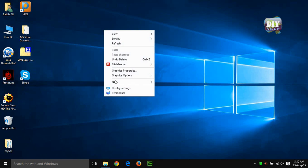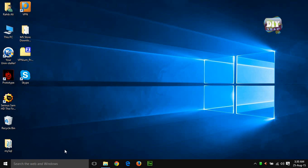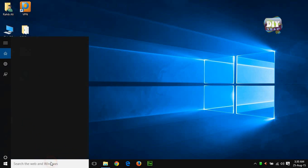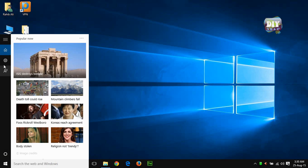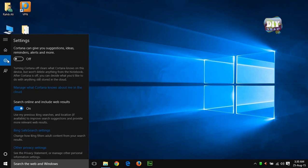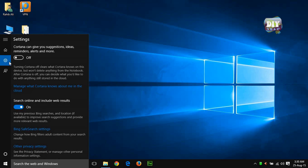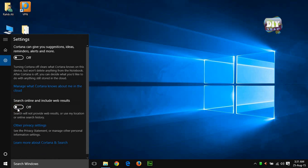Now if you want to stop search box to show you the online web results and suggestions, then go to the settings icon right there. And simply turn these options off, and you are done.